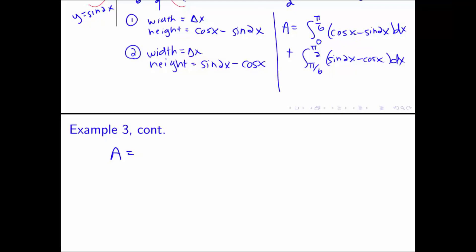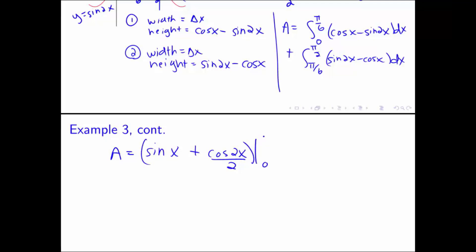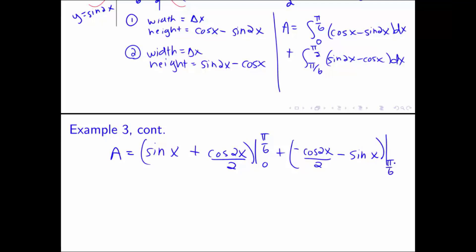We take the antiderivative of each term. The antiderivative of cosine x is sine x. The antiderivative of sine 2x is positive cosine 2x over 2, since the derivative of cosine 2x gives negative sine 2x times 2, so we divide by 2 when integrating. This first part is evaluated from 0 to pi/6. For the second integral from pi/6 to pi/2, the antiderivative of sine 2x is negative cosine 2x over 2, and the antiderivative of negative cosine x is negative sine x. Evaluated from pi/6 to pi/2.